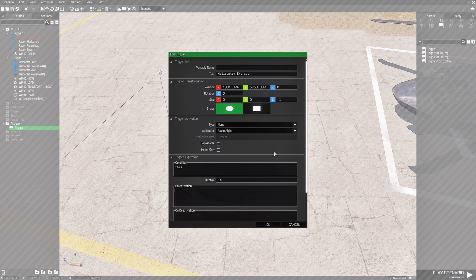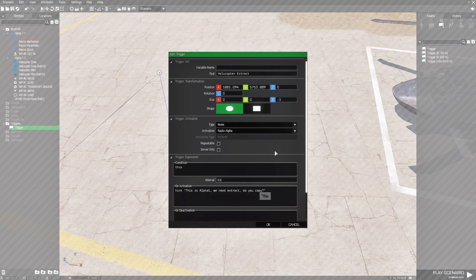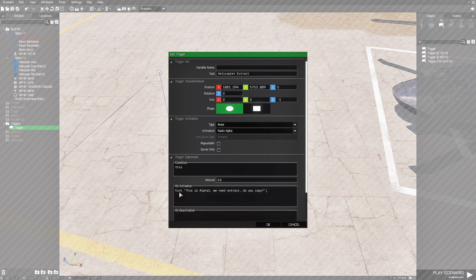Down in the on activation box we're going to put a hint: hint "Alpha 1, we need extract. Do you copy?"; — with a question mark, exclamation point, and semicolon to close the code. Basically, when the player calls the helicopter for extract, you're going to see this hint pop up and then the helicopter is going to come.